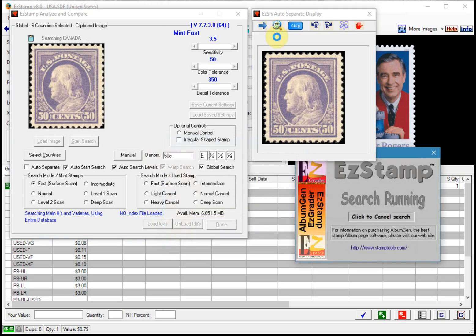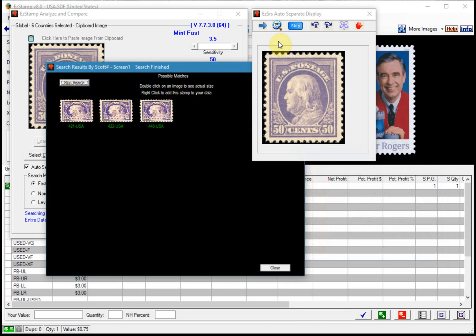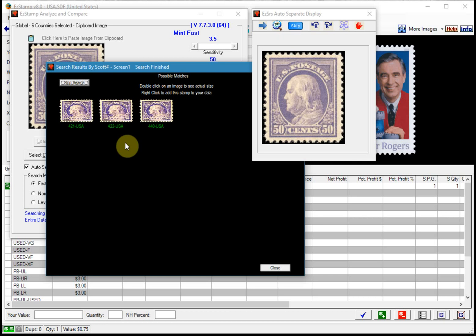As you can see things progress pretty quickly. So here's another one where there are multiple varieties. We would have to check the perforations or watermarks.